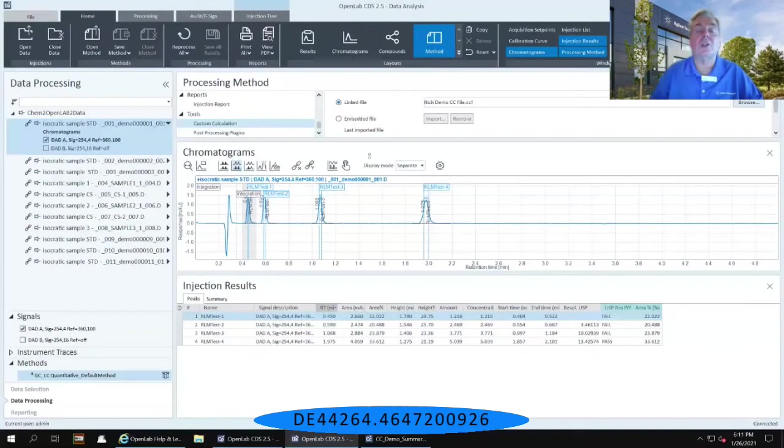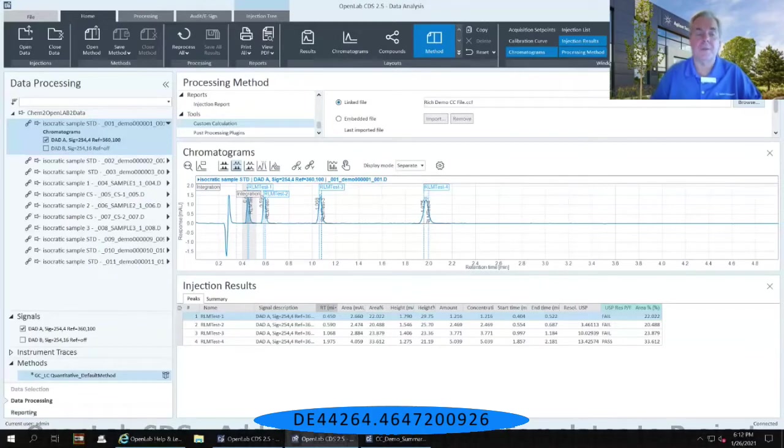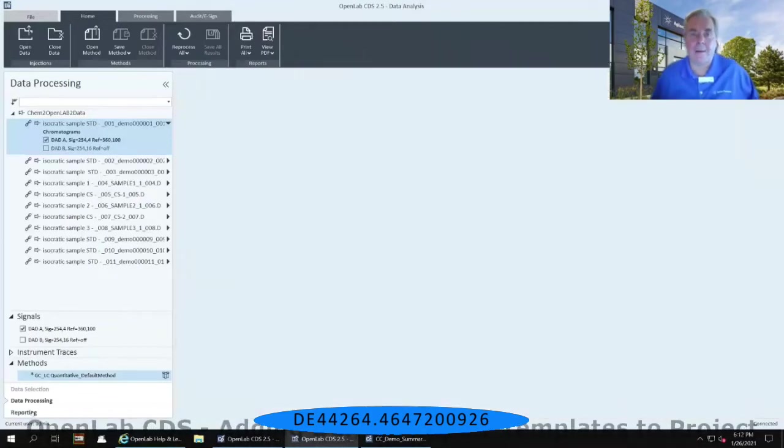Now, go down to the lower left-hand corner of the data analysis software where it says reporting. Click on that reporting tab.